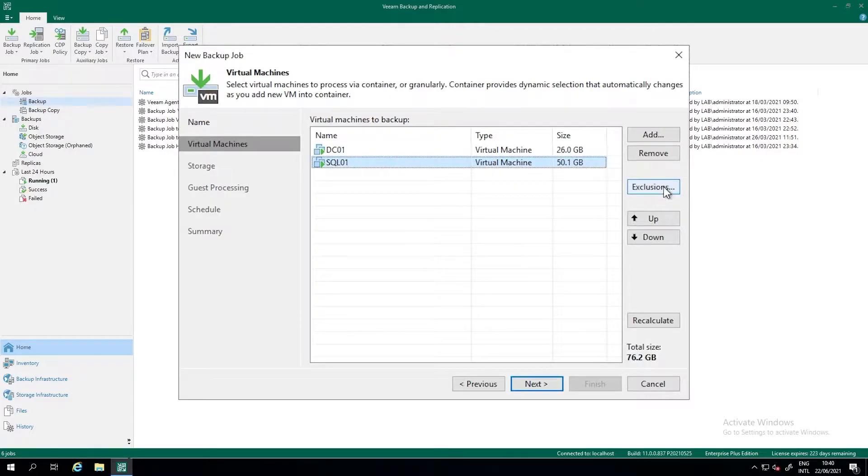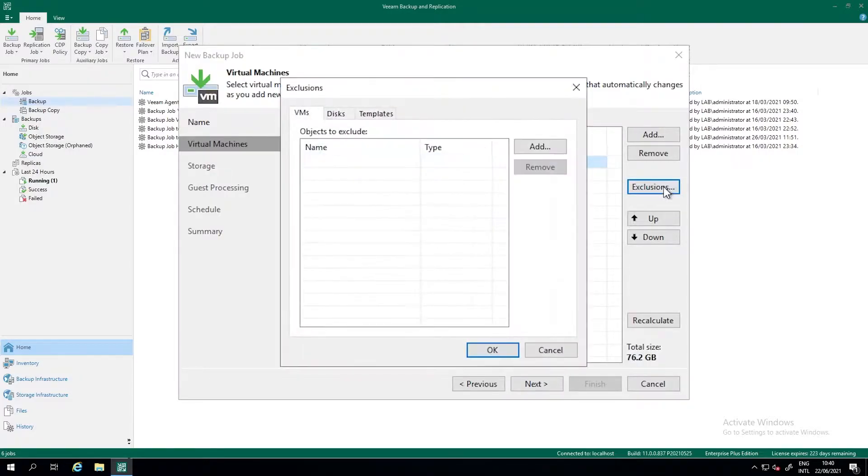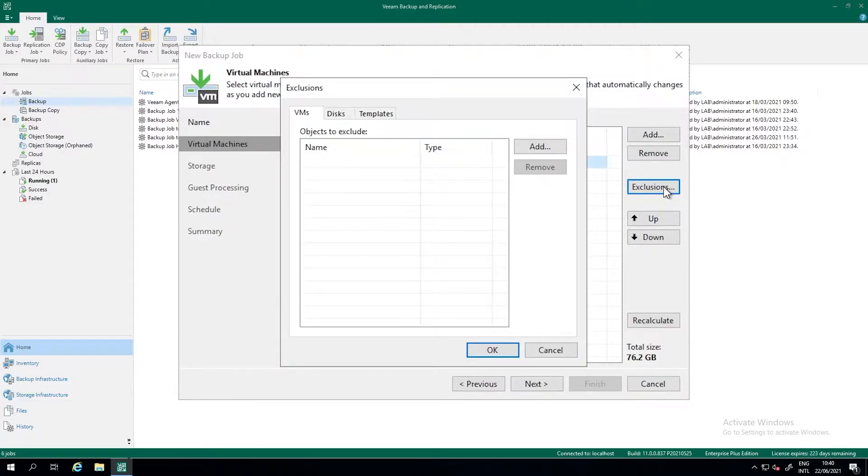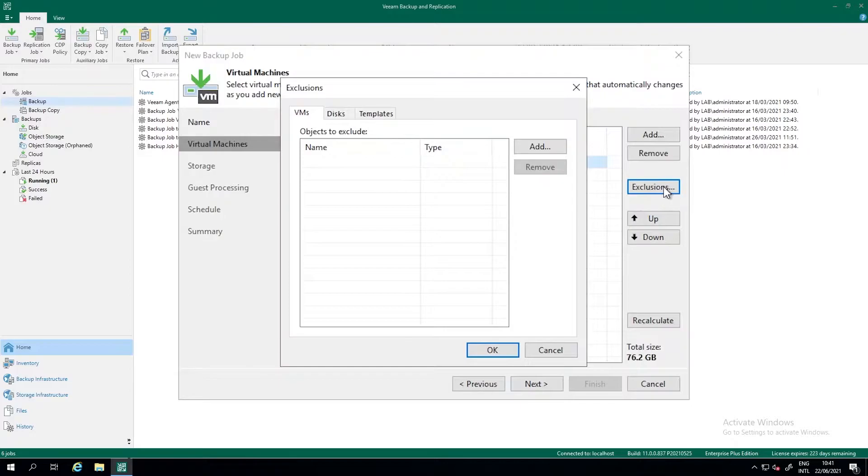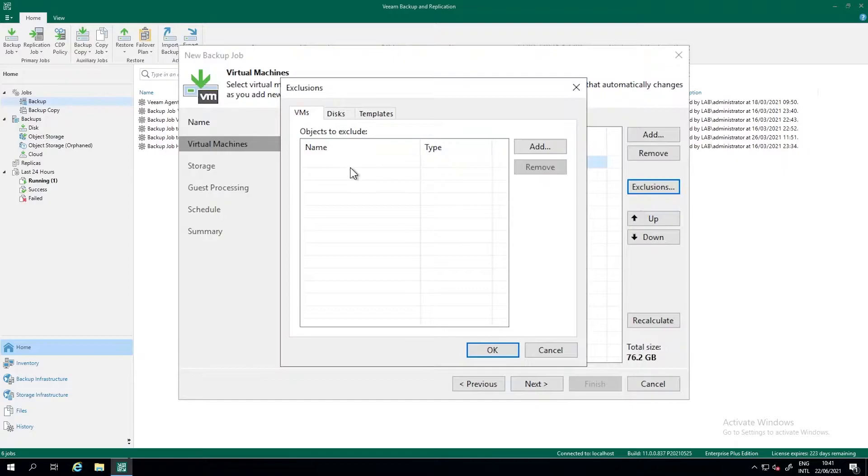One thing to show you is the exclusion part. So imagine you have added the entire folder here and from within that folder, there's one VM you want to exclude from the backup because it's not necessary. In the backup it's unnecessary data. It only takes resources or you can imagine it's a specific VM that has stricter requirements for backups or you want to make a dedicated job for that VM. Add the exclusion of that VM here and make a new backup job for the specific VM with the correct settings that are applicable to that VM.